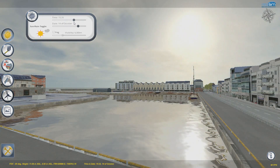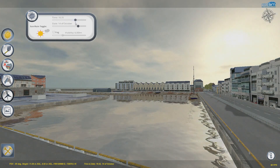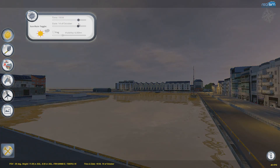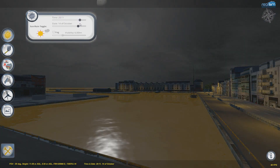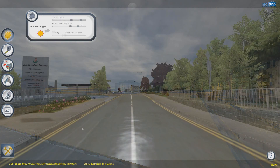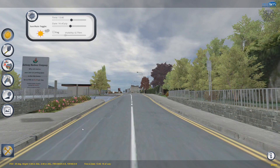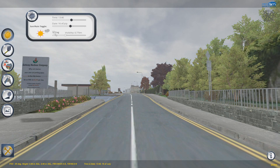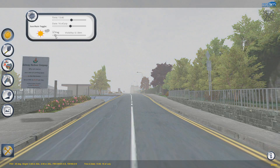And when the sun goes down, our street lights turn on. The sun can unfortunately be an infrequent visitor, and we can reflect this in our weather tools, simulating fog and even rain.